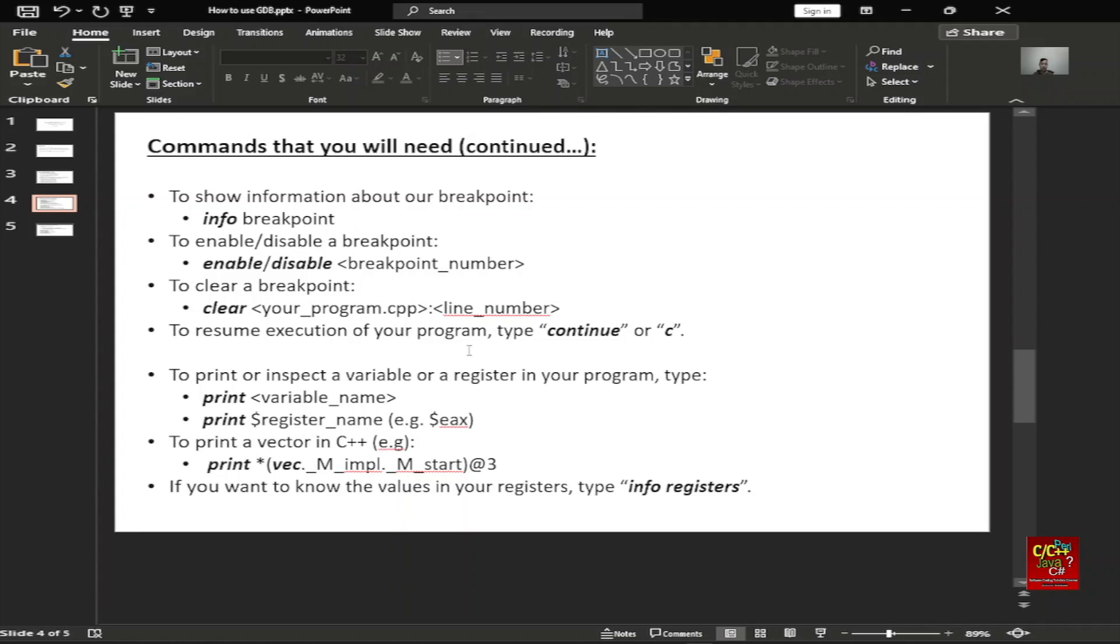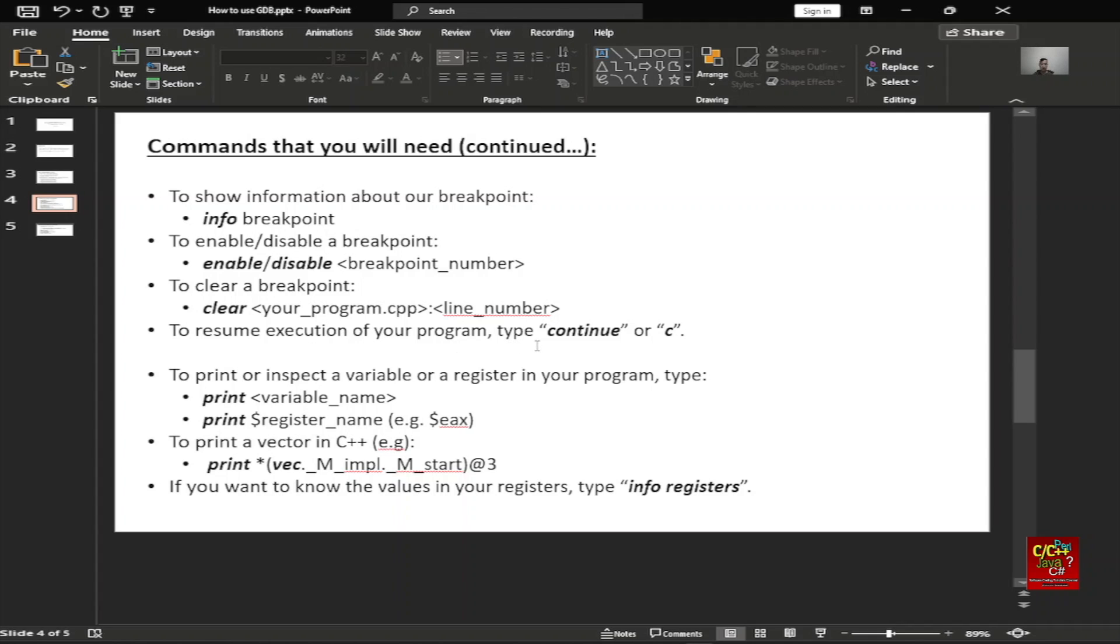Commands that you will need: To show information about breakpoints, type info breakpoint. To enable or disable a breakpoint, type enable or disable breakpoint number. To clear a breakpoint, type clear and your program and then the line number. To resume execution of your program, type either continue or C. To print or inspect a variable or a register in your program, type print the variable name, or print dollar the register's name, for example dollar EAX.